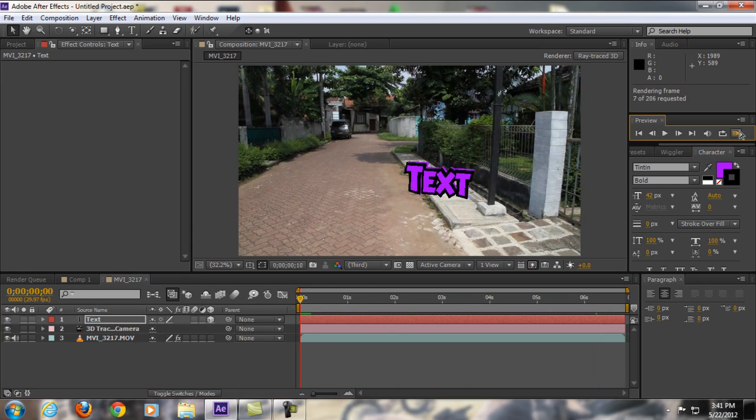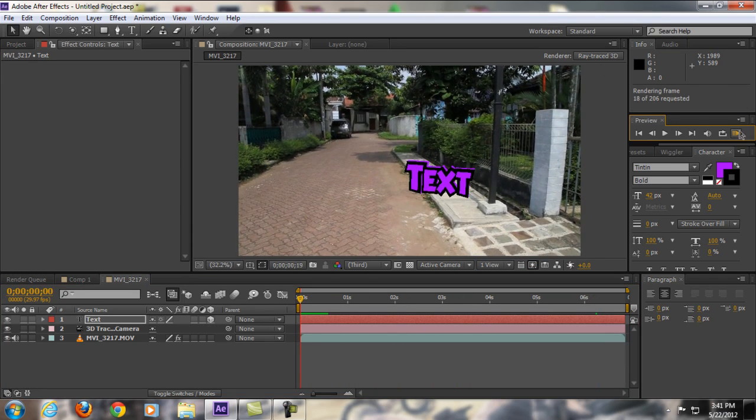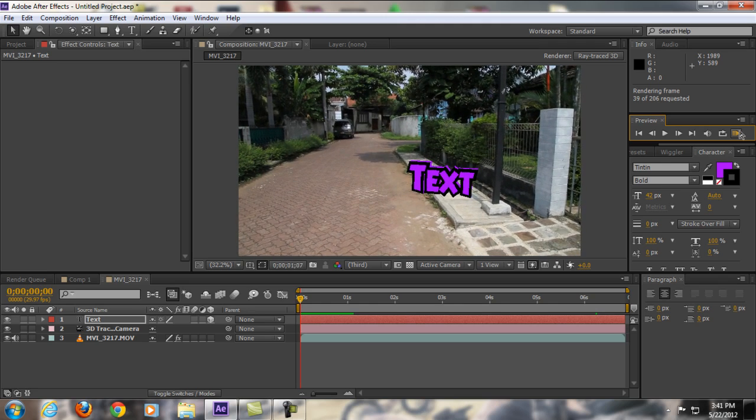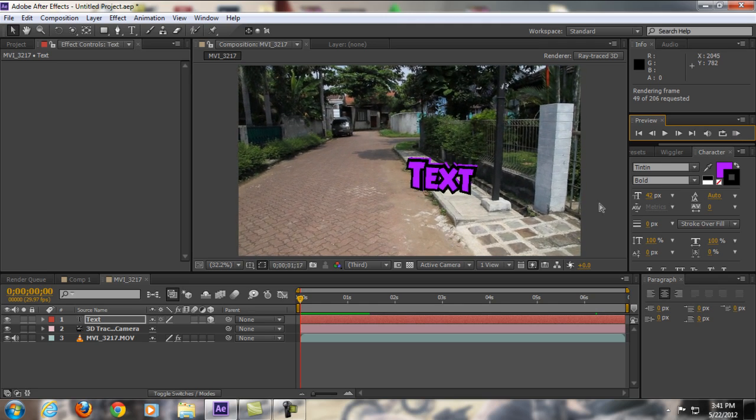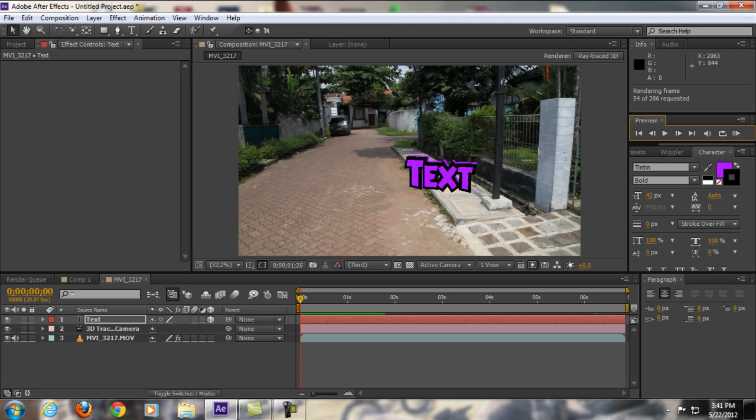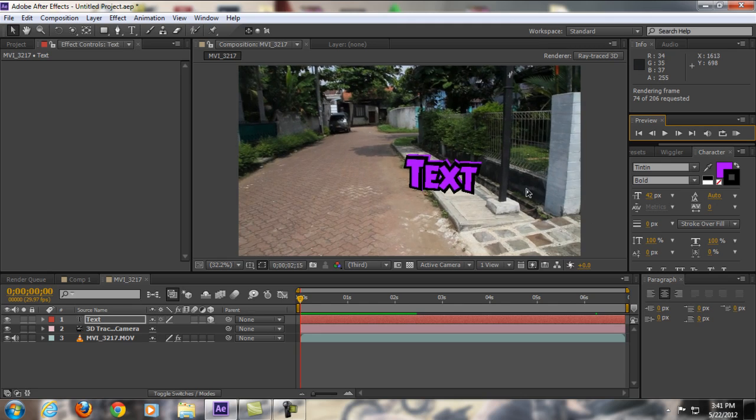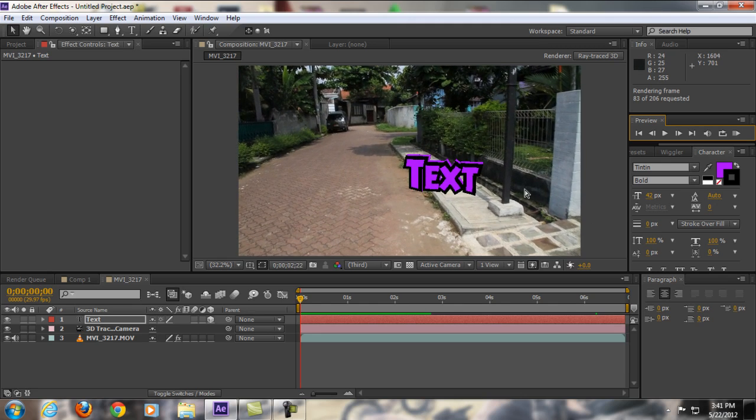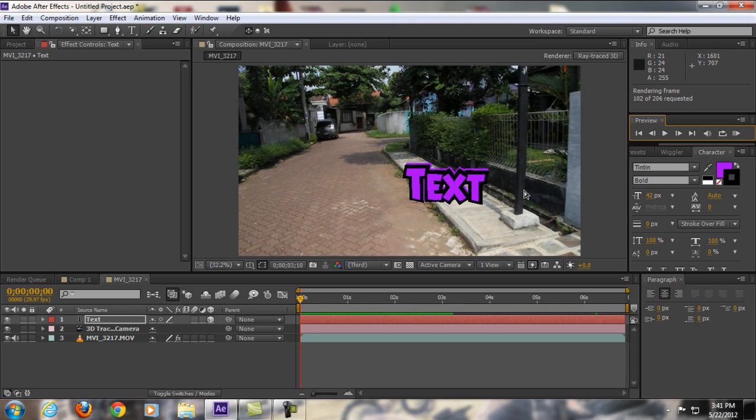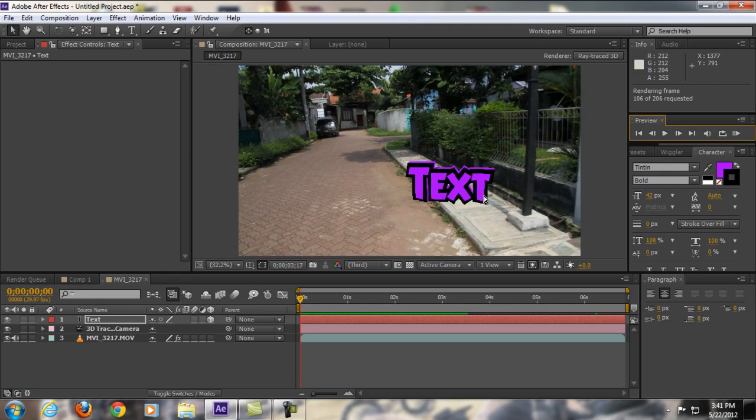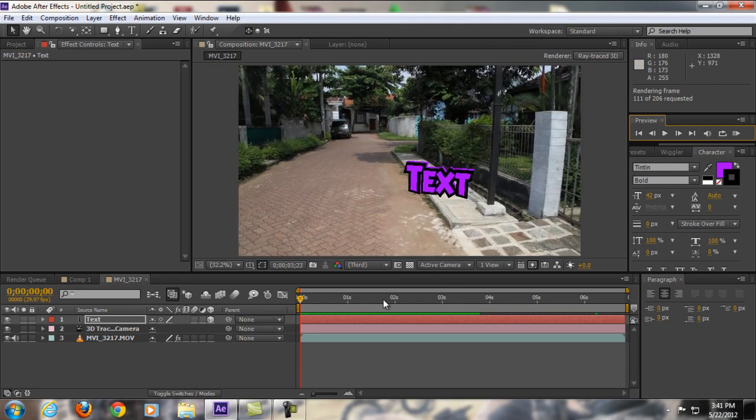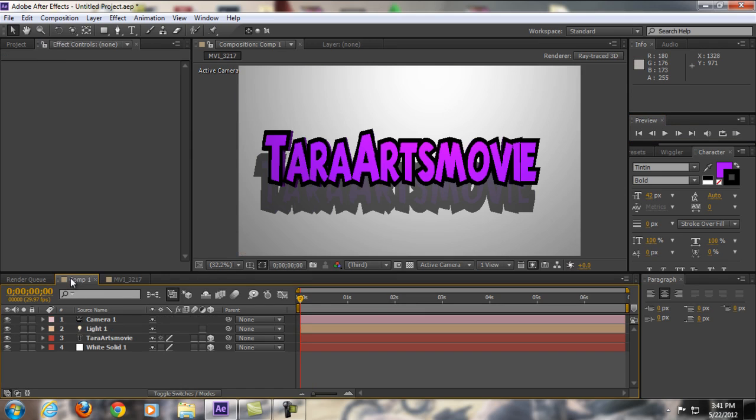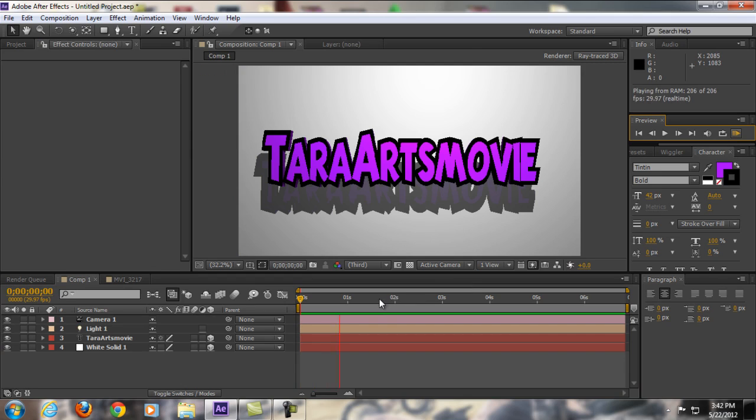So guys, as you can see here, we created some 3D tags and tracked it into a 3D environment, all of that in After Effects CS6. It's crazy easy. And I got another example here—I made it all in After Effects, as you can see.